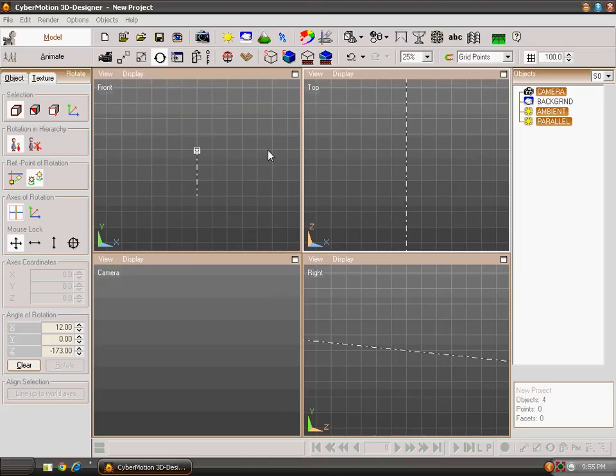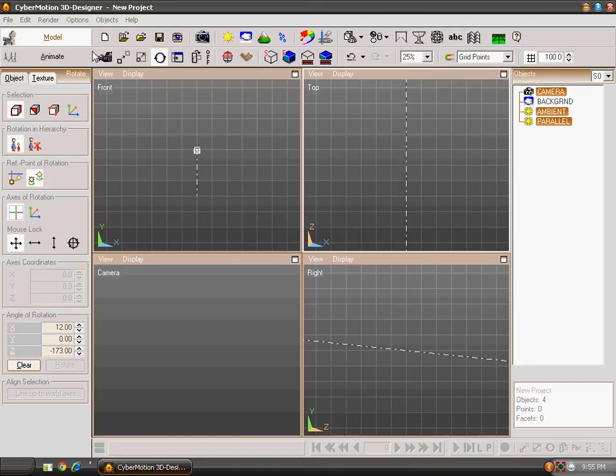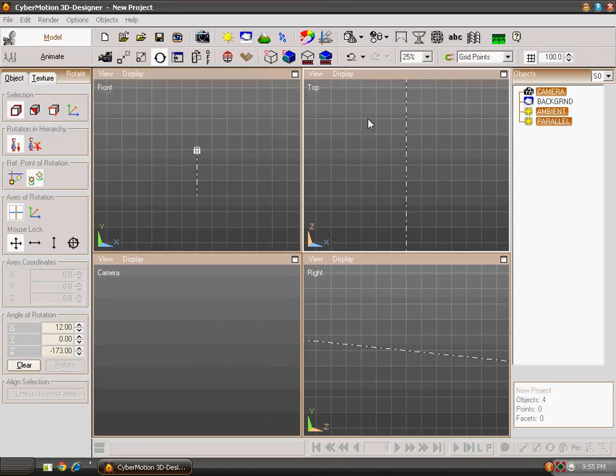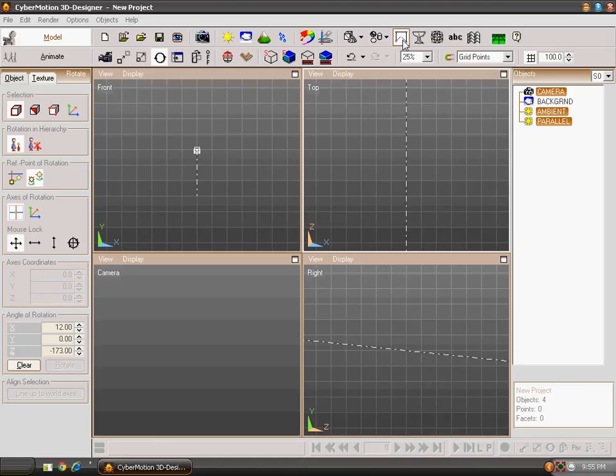In our previous tutorials, we have learned everything about CyberMotion 3D Designer. We have learned how to do modeling and animation. But we have left two things in this panel. One is Light and other is Extrude Editor.